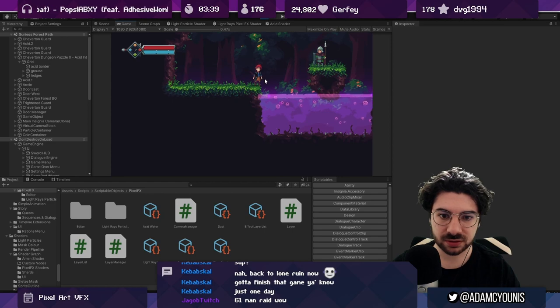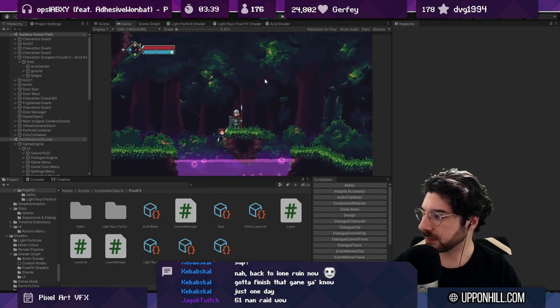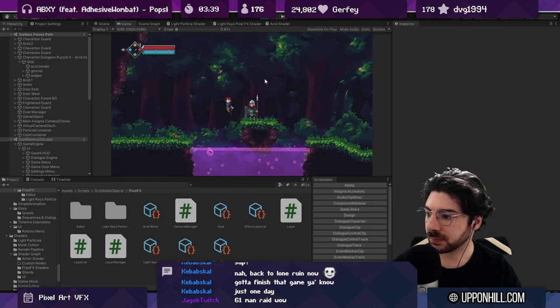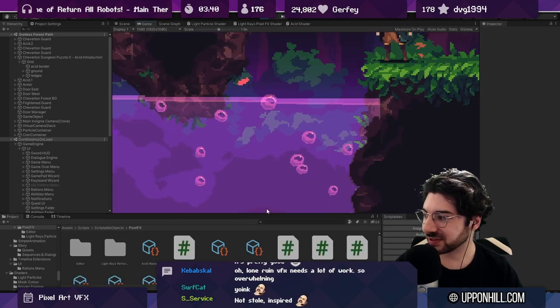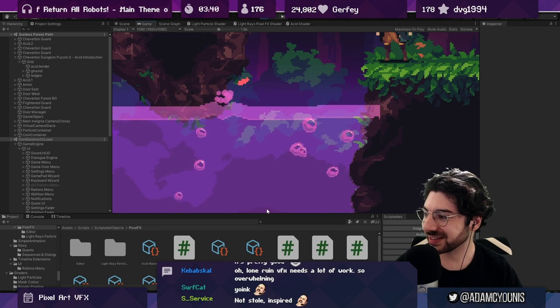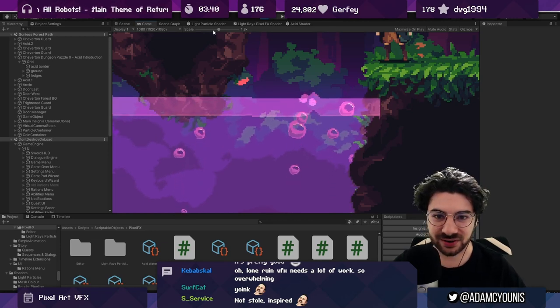G'day pals, welcome to a new video. Today I thought we would cover something that I've been working on in the last little while, and that's just a series of effects that I've been adding to my game.